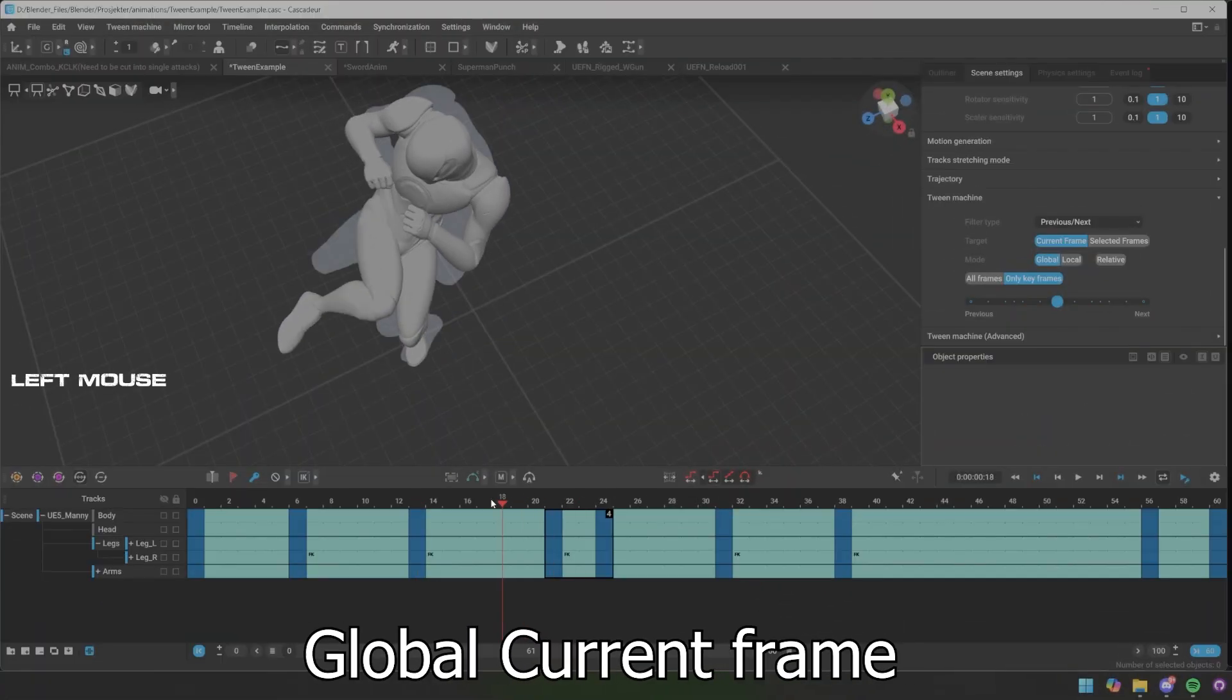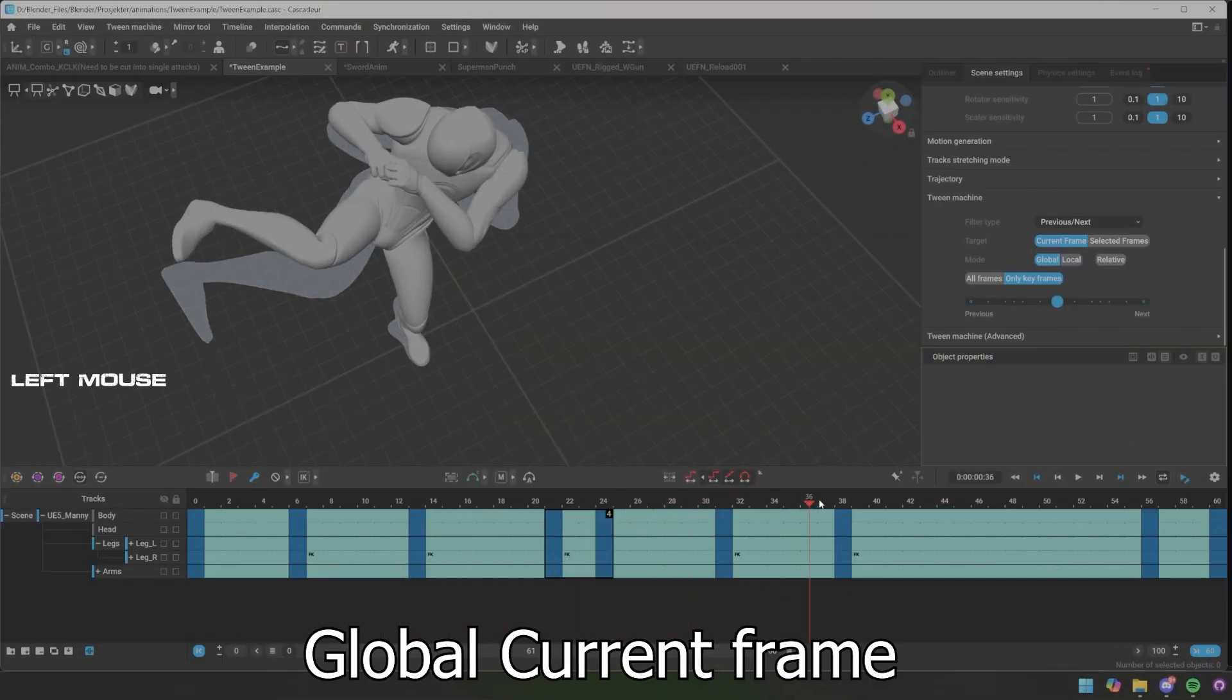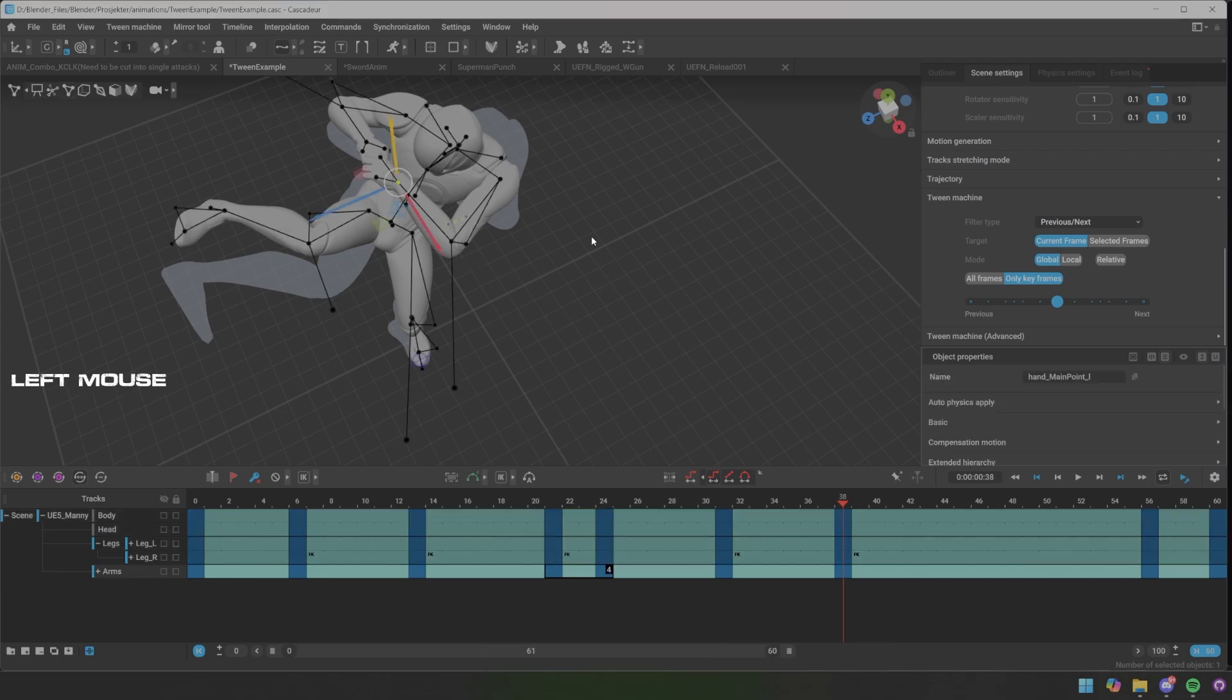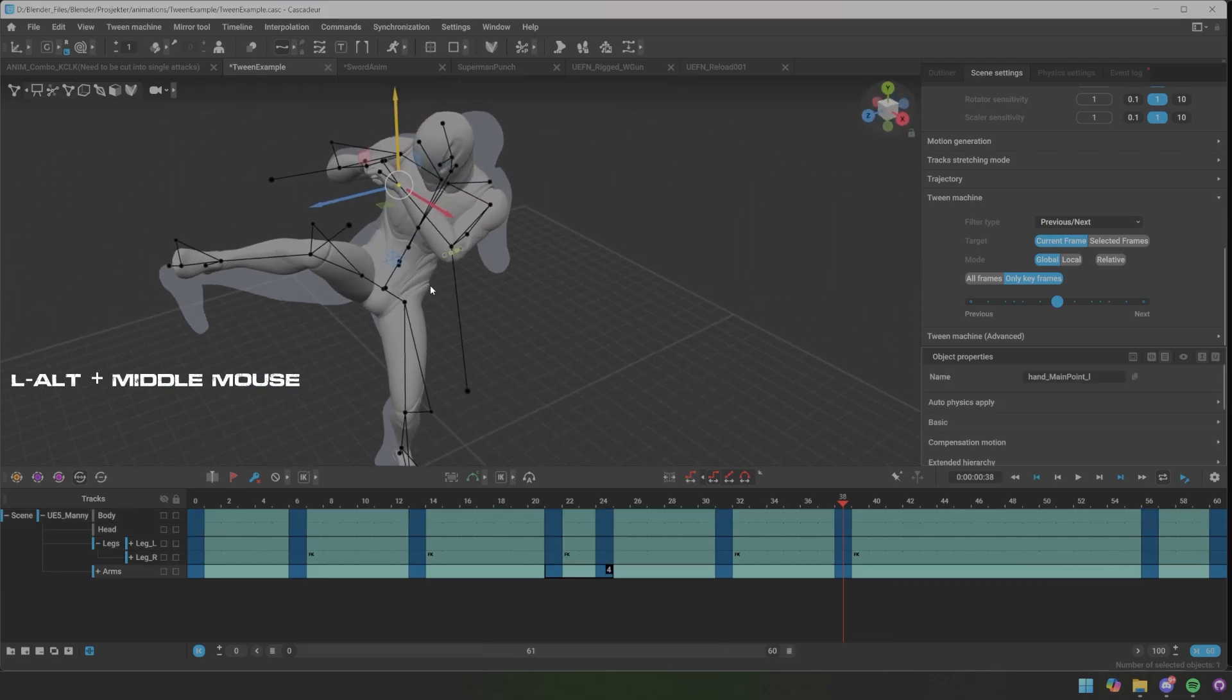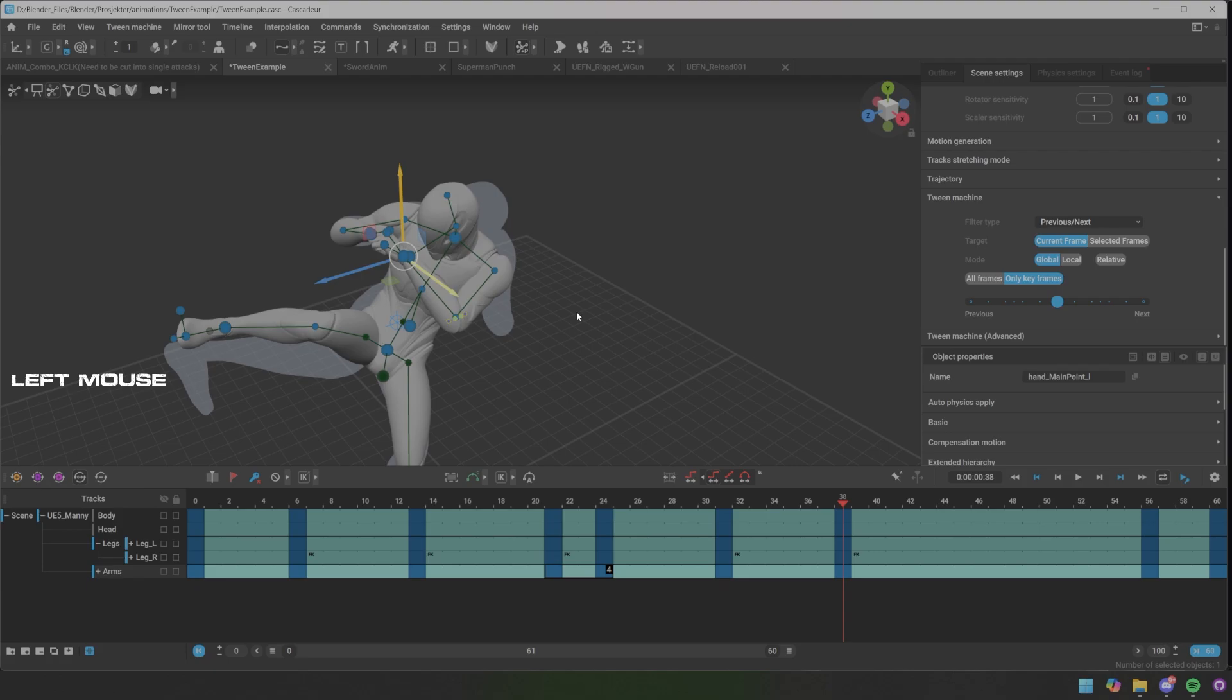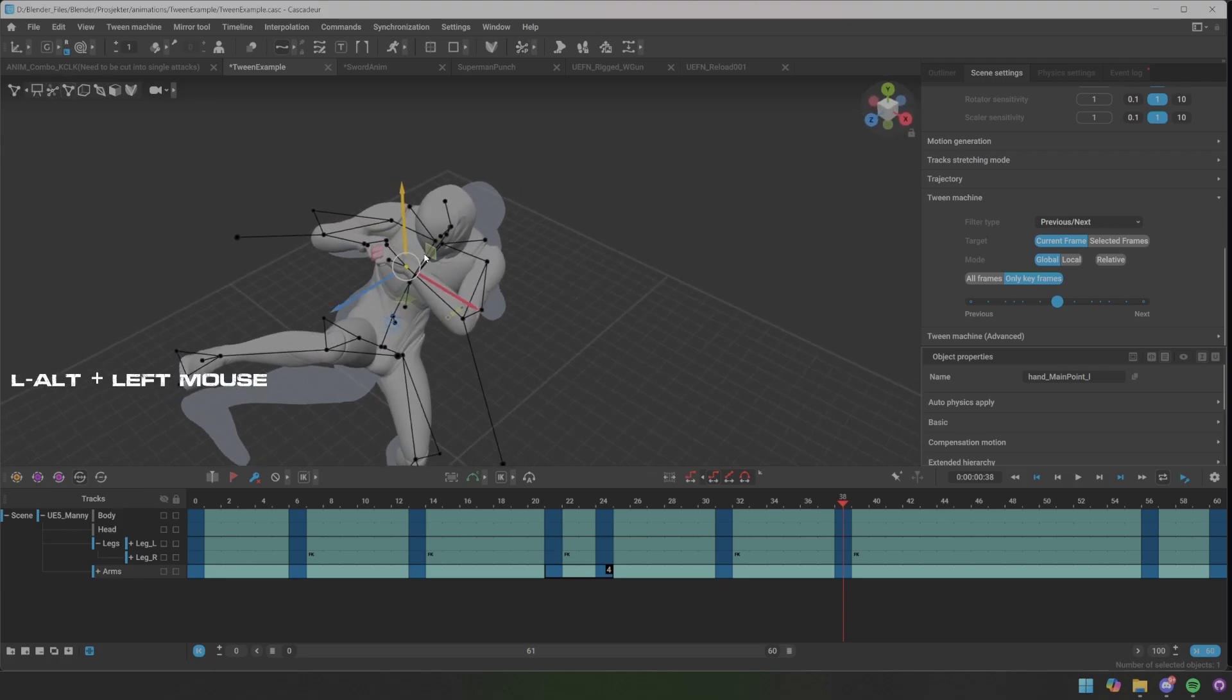You can see that the arm kind of pops forward there. So what we can do is we can just select one point. You can do this in which mode you want basically.